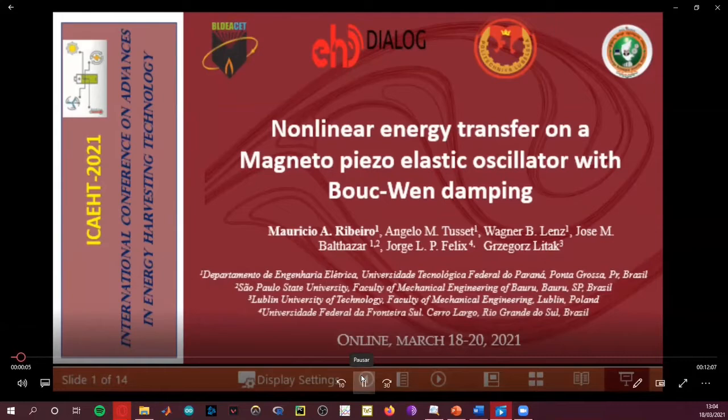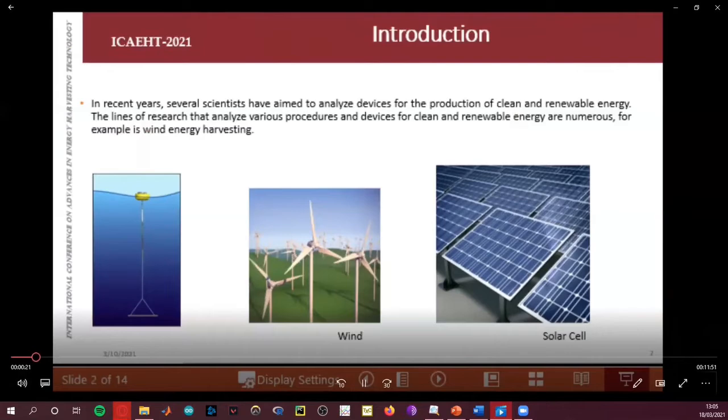Hello everyone, my name is Mauricio, I'm from Brazil. My work is titled 'The Non-Linear Energy Transfer on a Magneto-Piezoelastic Oscillator with Bouc-Wen Damping.'